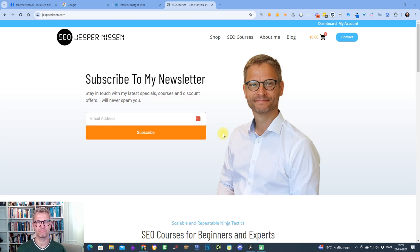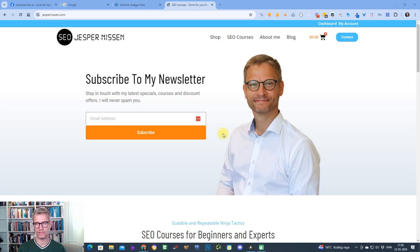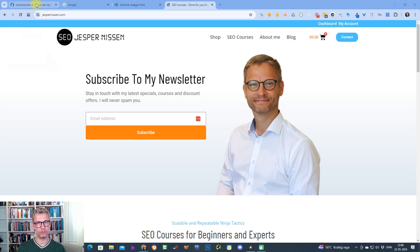Hello guys, my name is Jesper Nissen and in this video I'm going to show you how I interlink my ChatGPT links that I found in my last video for maximum power and effect. In my last video I showed you how I use ChatGPT to find and discover free link building opportunities. These links are free and most of them actually deliver dofollow backlinks, so they carry built-in authority.